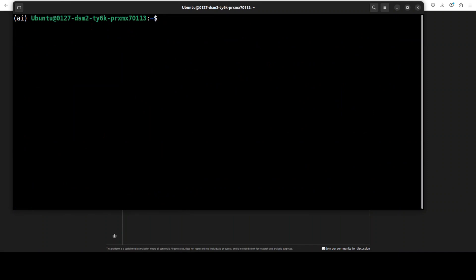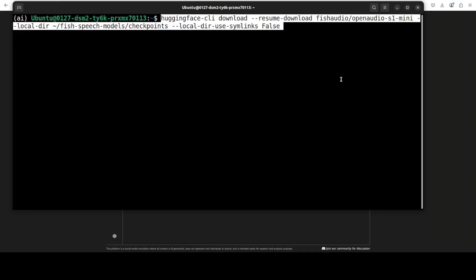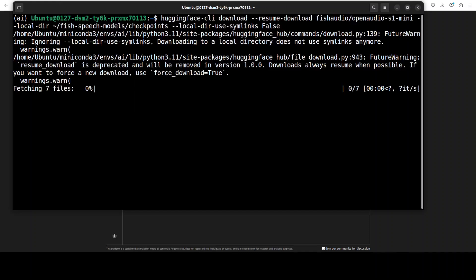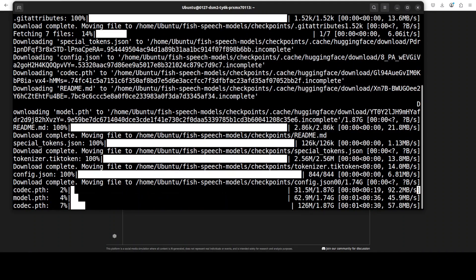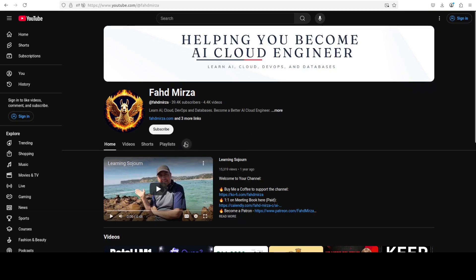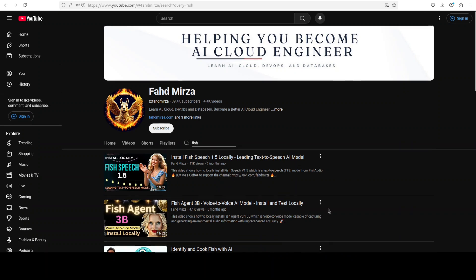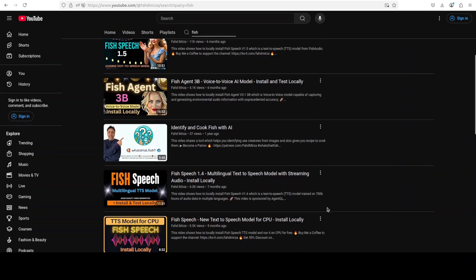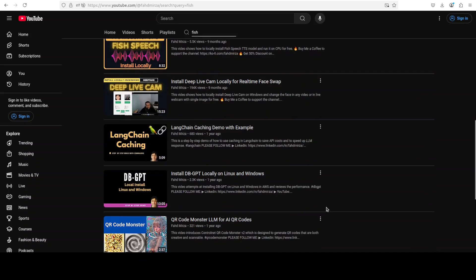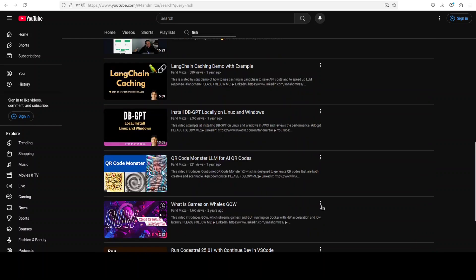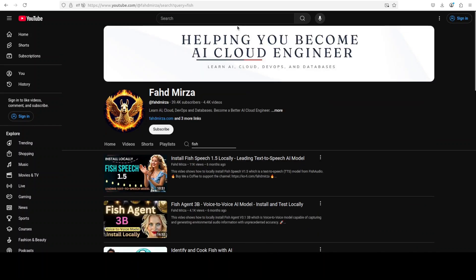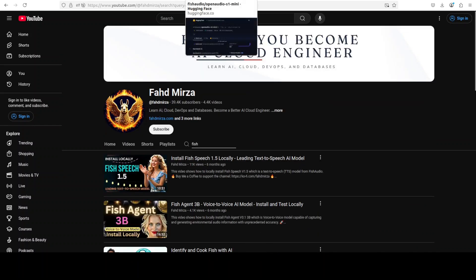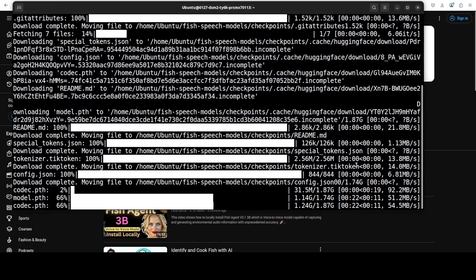Now let's download the model in that directory. Instead of the default Fish Speech model, I'm going to download this OpenAudio S1 Mini from their website, and you can see it's now being downloaded. By the way, this is not the first model I'm covering from them. If you go to my channel and search for Fish, you'll see there are a lot of models they've released over the years, and I've covered all of them from different angles. Let's go back and see what's happening. Almost there.